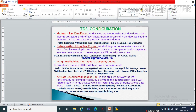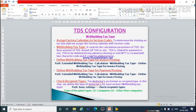Hello my dear friends, welcome to Learn SAP FICO. Today we will continue TDS configuration part 4. In the previous video we completed till check recipient types.